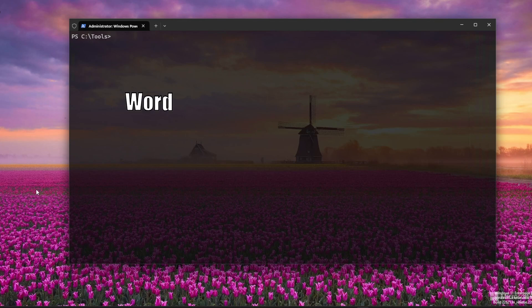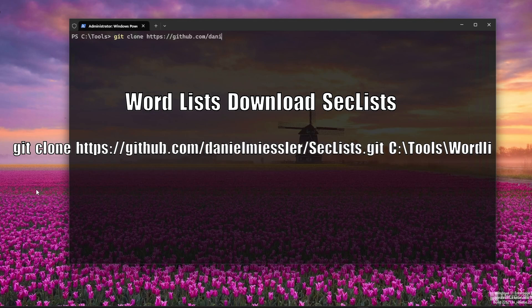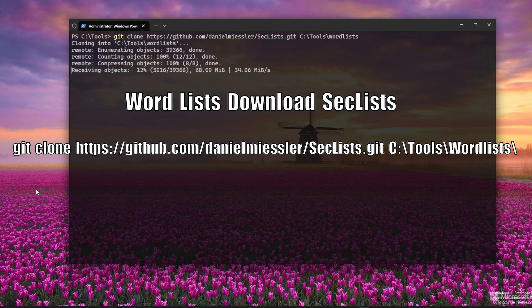You'll need word lists to scan directories. I recommend using SecLists. Clone it from GitHub or download the zip. This is a large repository and will take some time to download.